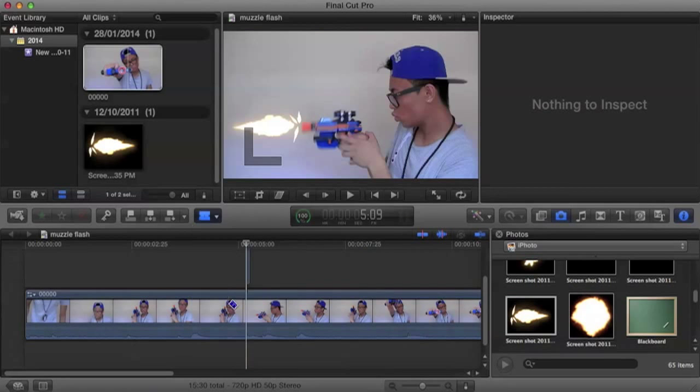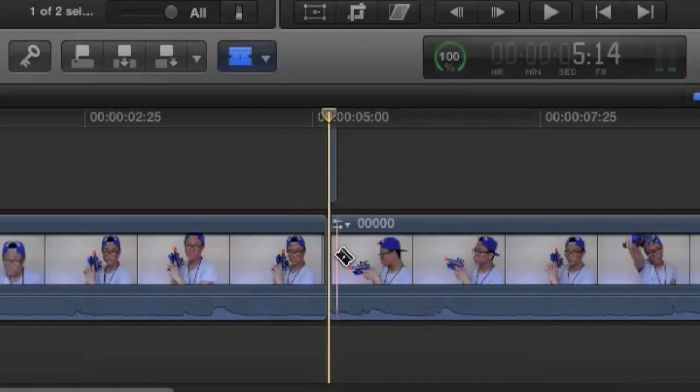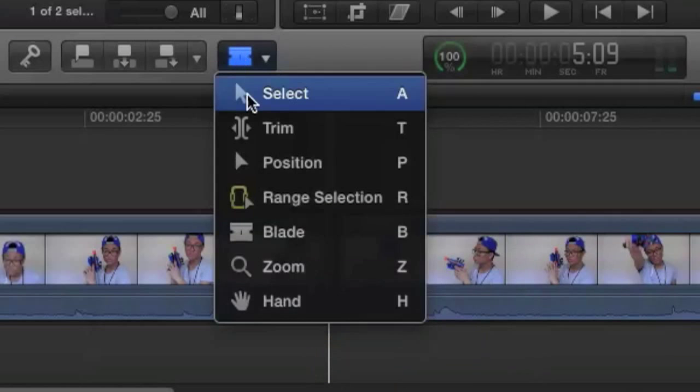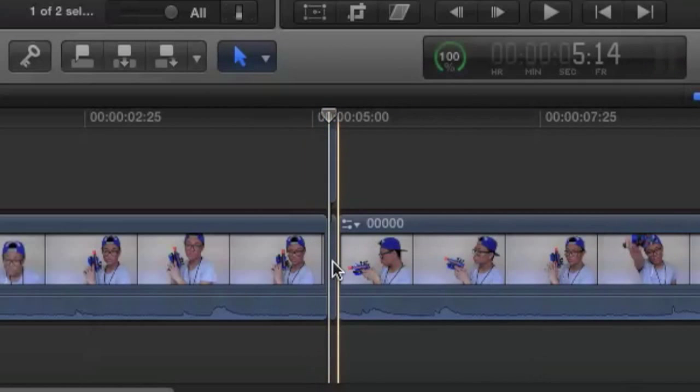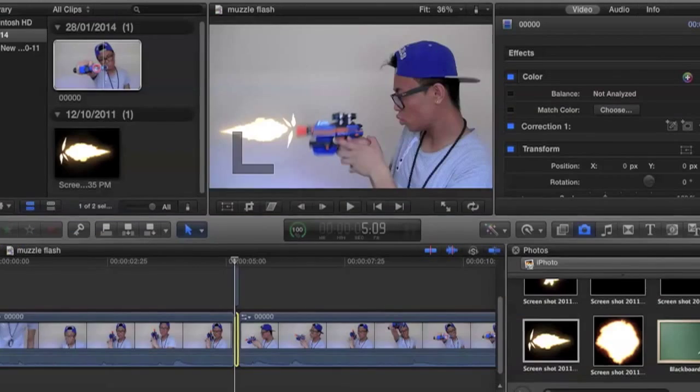Now we use our blade tool and we are going to cut the same part we have of our video. And by clicking on it, we are going to create that backflash we have. So that it looks more realistic that you pulled the trigger and you got that true flash.